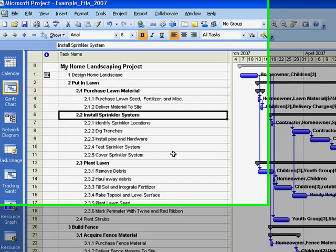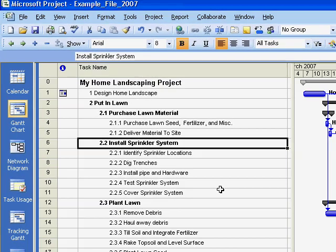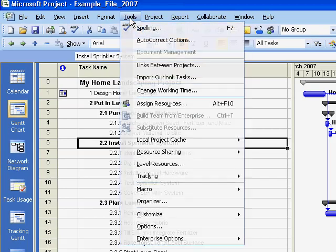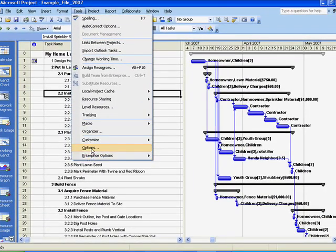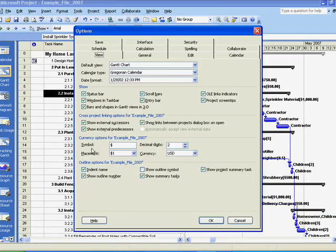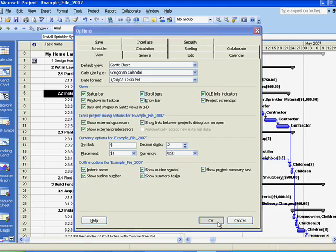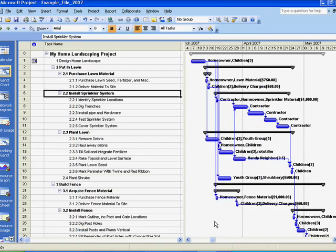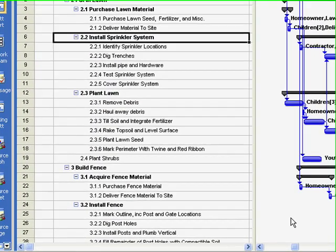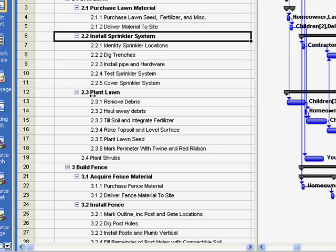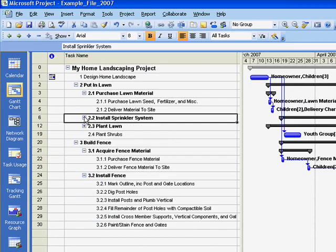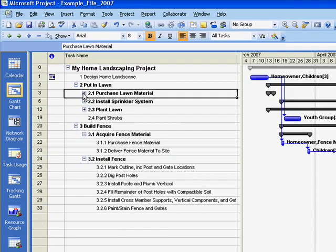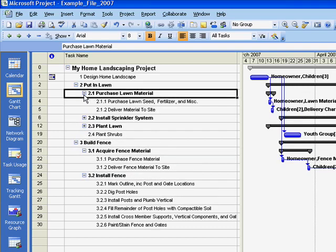The outline symbol is a useful tool for manipulating your view of tasks. Use this symbol, the minus, to show fewer tasks and click on the plus sign to expand and show the hidden tasks.